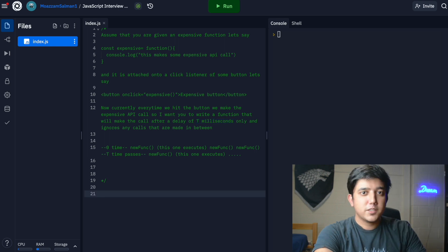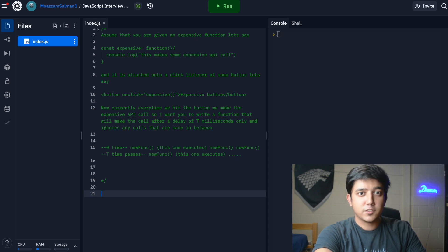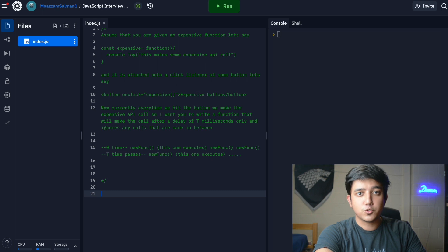Once we have that understanding of the problem developed with the interviewer and we've formulated it clearly and they give us the signal to start coding, only then do you start coding the question.